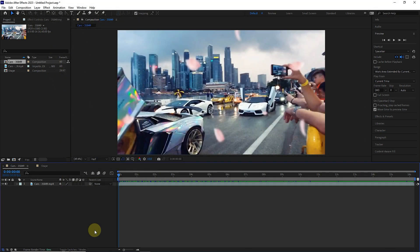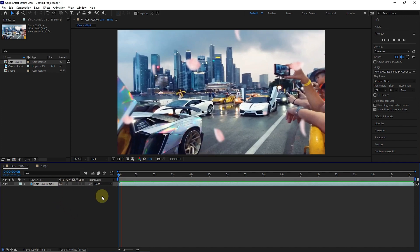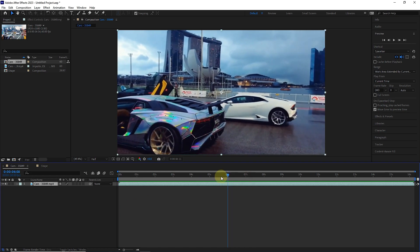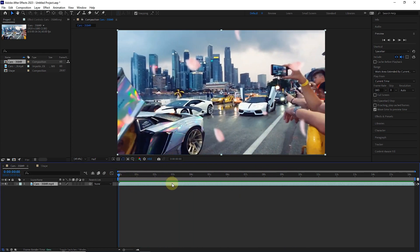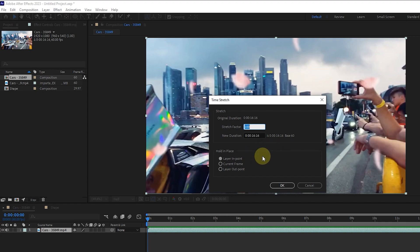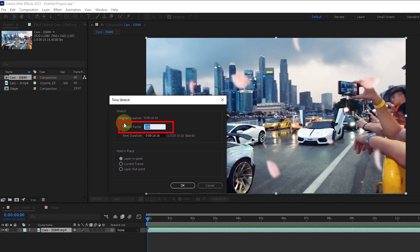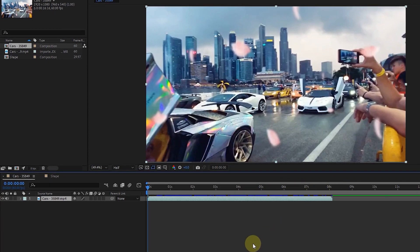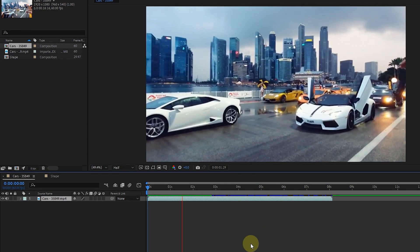I have a video on my timeline. I press the space button to play the video. Now I'm going to increase the speed of the video. To do this, I right-click on the video bar in the timeline and select time stretch from the time section. In this window, you can see the original duration of the video, the stretch factor, and the new duration of the video. The duration of this video is 16 seconds and 16 frames. I change the stretch factor to 50% to double the video speed. As a result, the video time changes from 16 seconds and 16 frames to 8 seconds and 8 frames. I click the OK button. I press the space button to play the video, and we can see that the video speed is doubled.